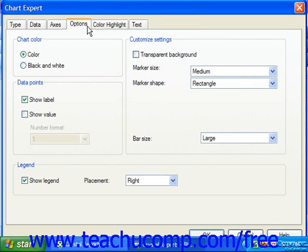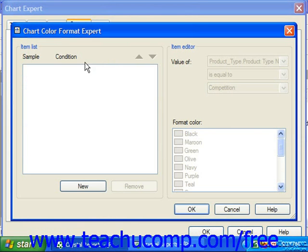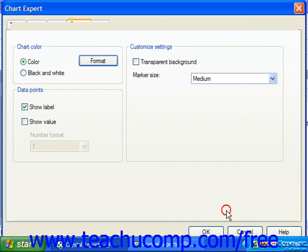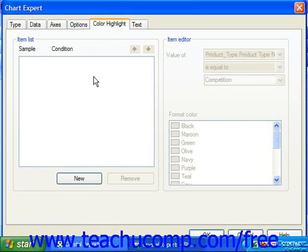In the Chart Color section, you can specify either a color chart or a black and white chart by clicking the desired option button. If using Crystal Reports 10, you can additionally click the Format button to launch the Chart Color Format Expert dialog box, where you can set conditional chart colors based on whether the data matches criteria you specify. This button becomes the Color Highlights tab in Crystal Reports 11, which you can click to set conditional chart formatting. If using Crystal Reports 10, ensure that you click OK in the separate dialog box when finished creating conditions to return to the Chart Expert.